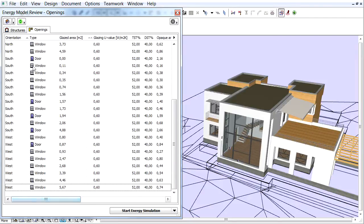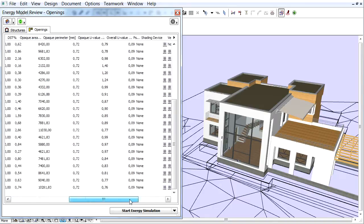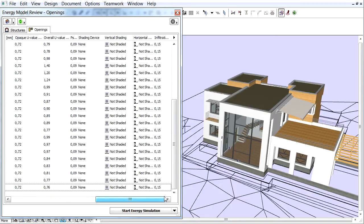We will set the shading devices first. Notice that all openings are set to None Type in default.